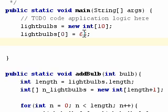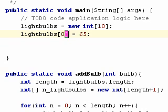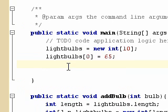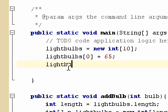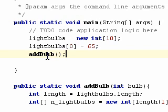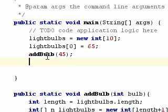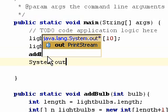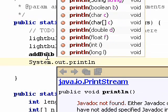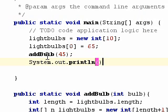So now we have 65 on there that we had for our first lightbulb. And then say we want to extend the lightbulb. So we do lightbulbs. Actually, we would actually just do addBulb. And say 45. And now if we do system.out.printmine. And we print the length of the new lightbulbs that we have defined, it should print out to 11.